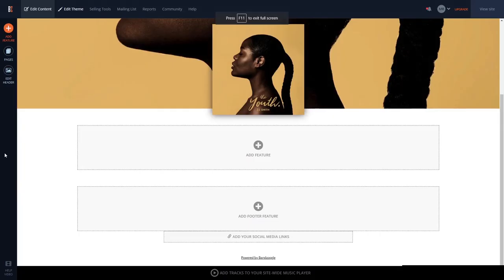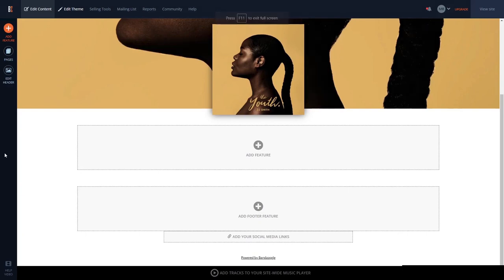Now, let's head to the Banzoogle editor. In the Banzoogle editor, click on Add feature in the left menu.